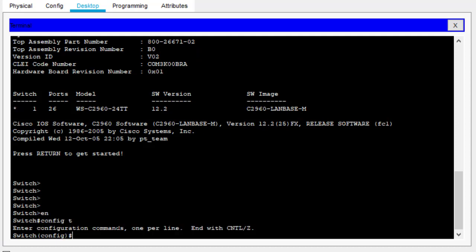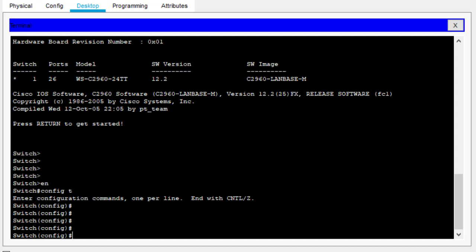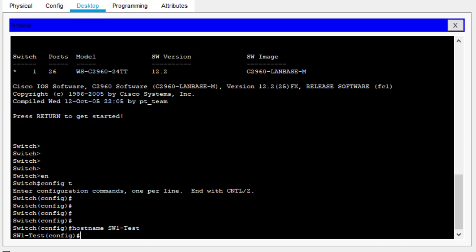We want to move from privilege exec mode to configuration mode so we can configure this switch. We type 'config t' or 'configure terminal' and hit Enter. We are now in configuration mode. The first thing we want to configure is the hostname. Use the command 'hostname' followed by the name — let's say 'Switch1-Test.' As you can see, the default name has changed to Switch1-Test.